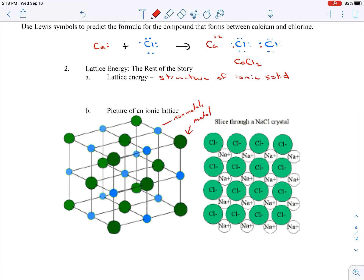That really strong attraction results in very high boiling points and melting points. NaCl melts at about 800 degrees Celsius. Hope that helps — see you next time.